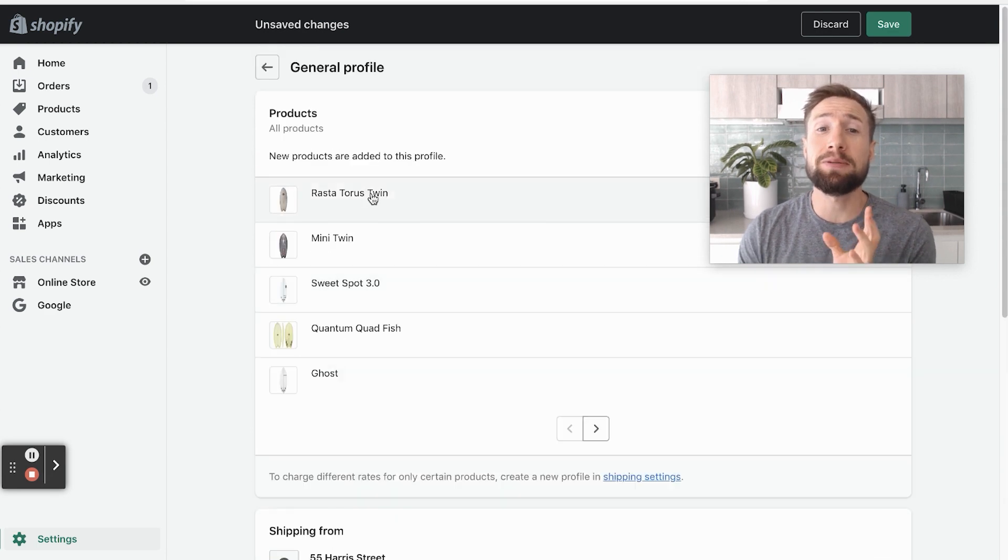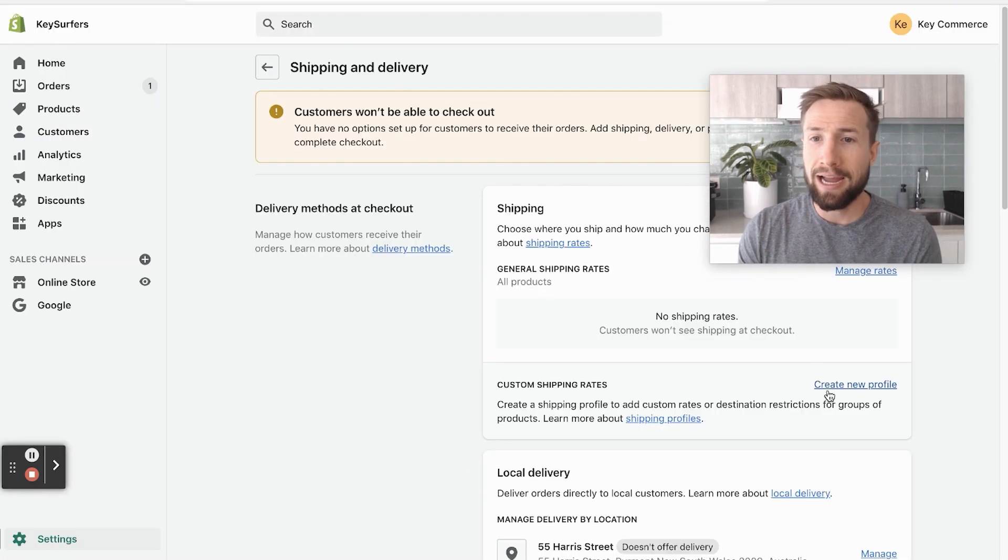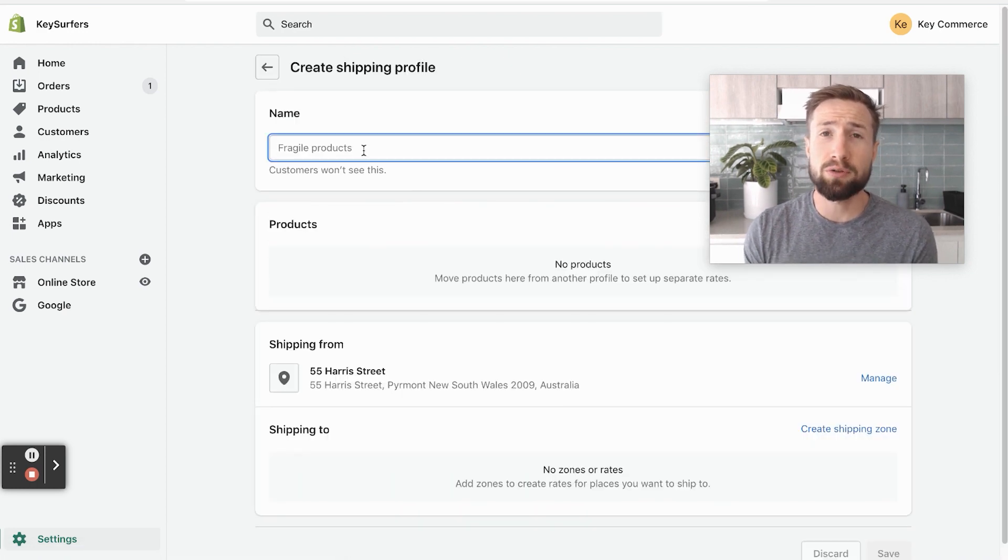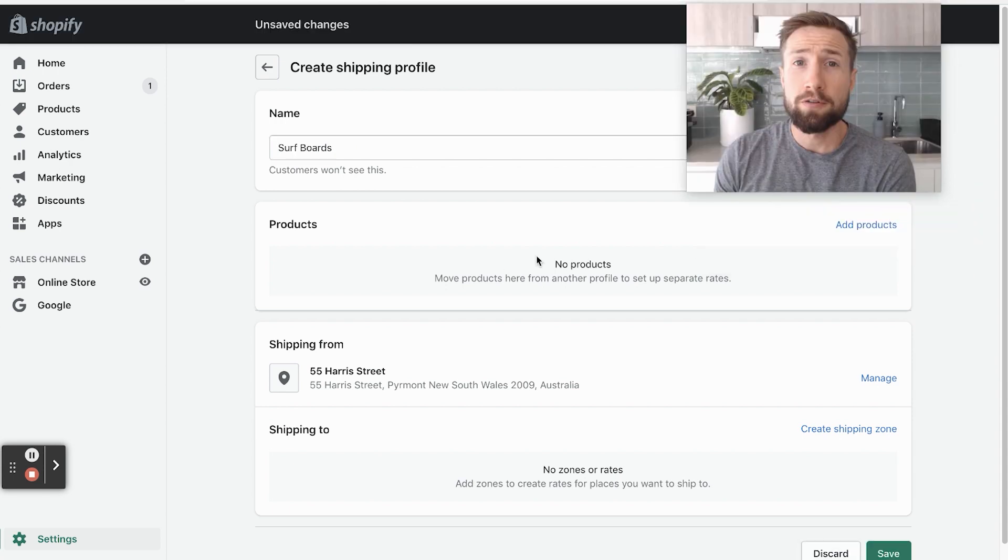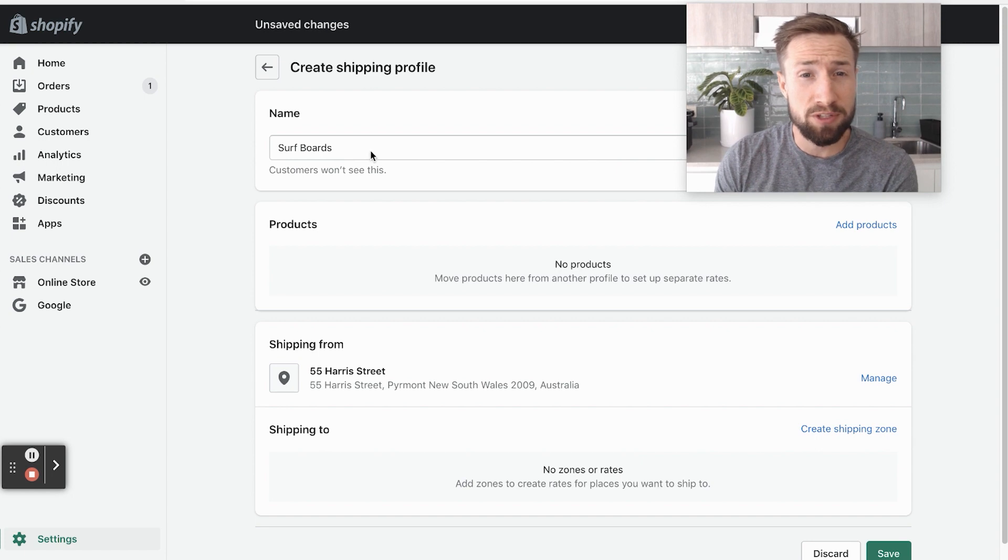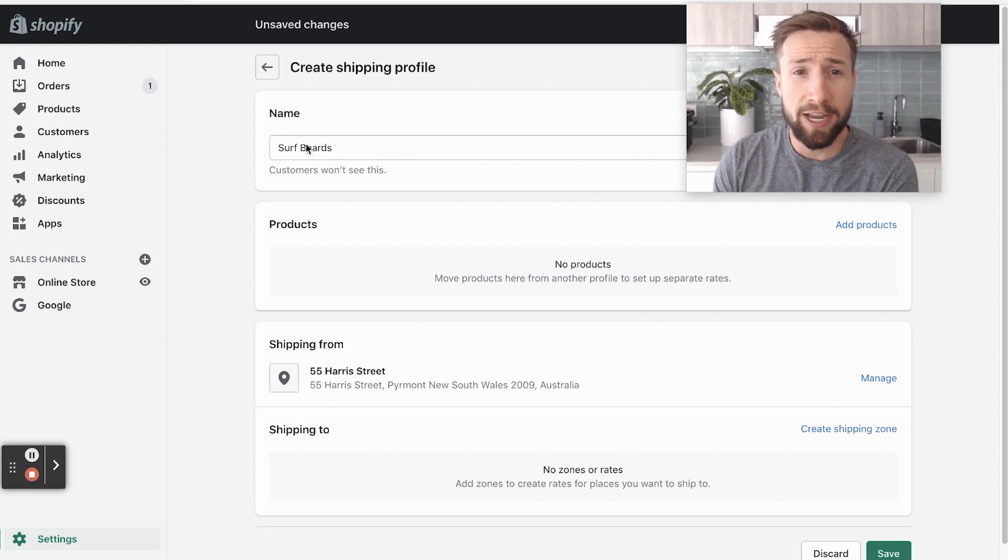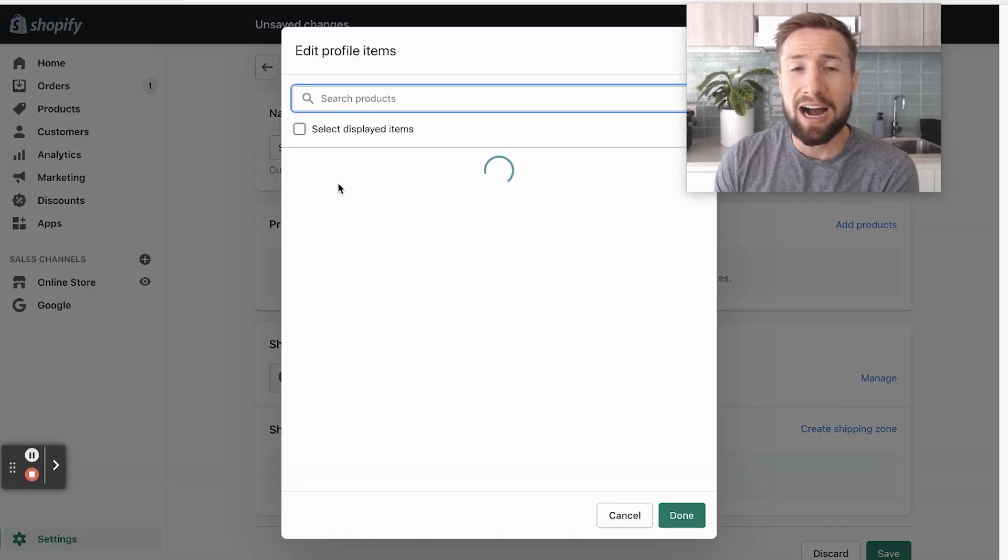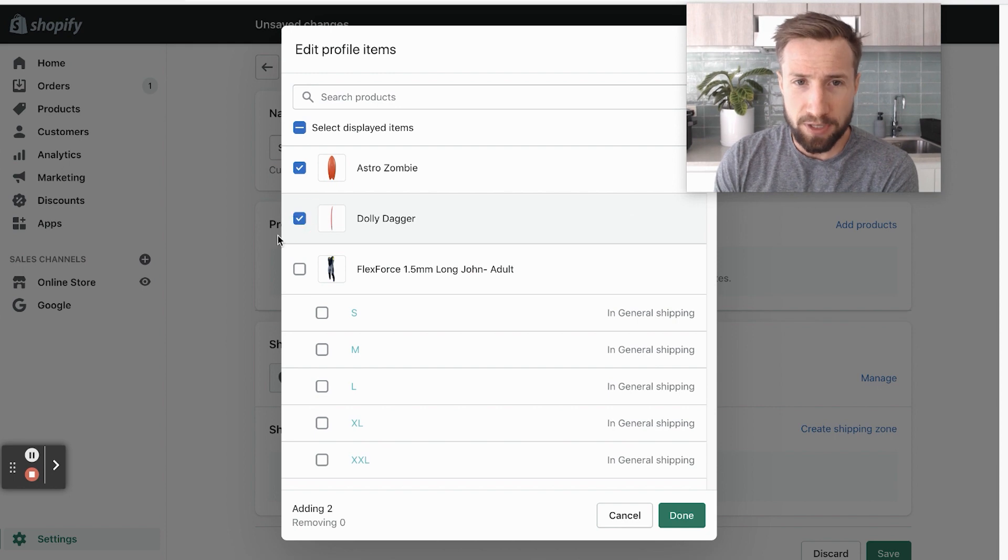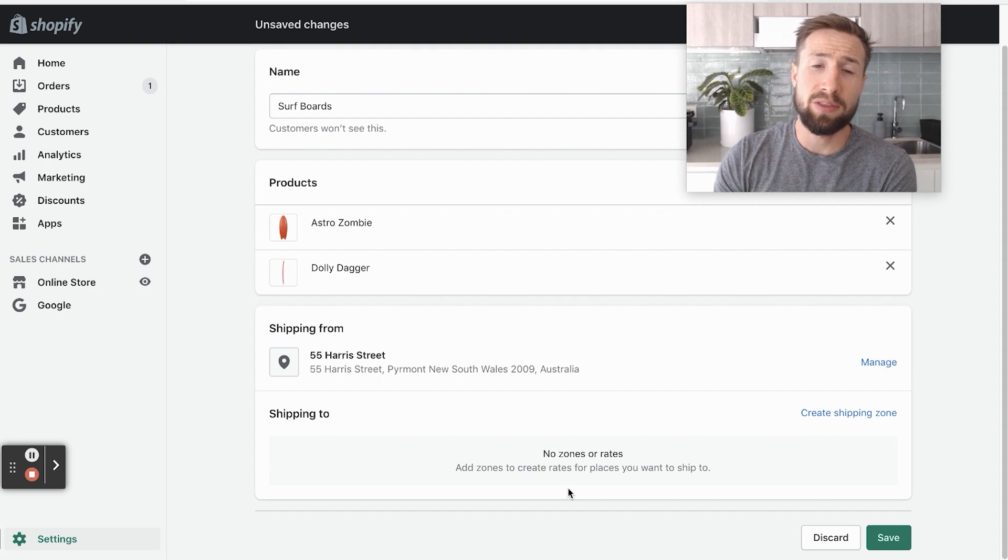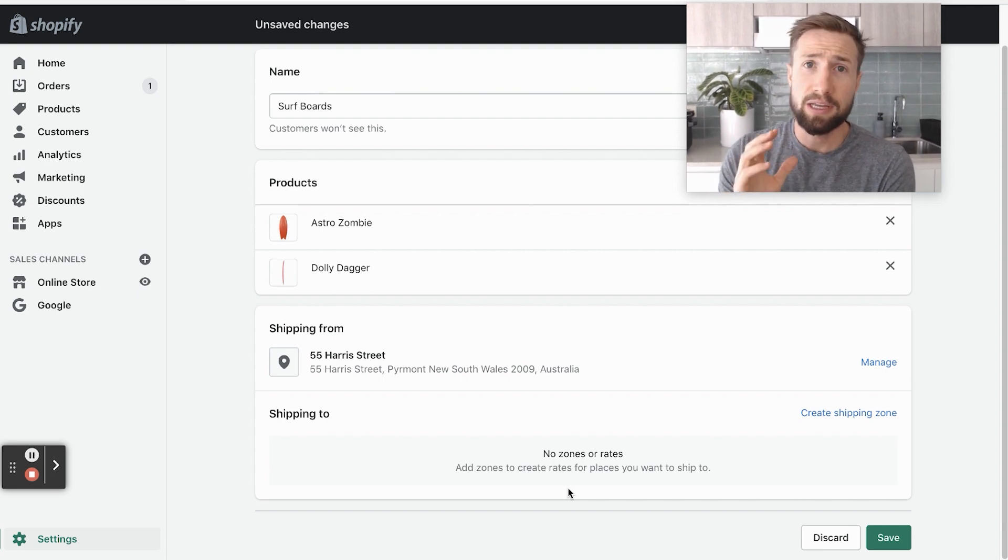If you wanna set up shipping for specific products, you can go back and go to create new profile. What this allows you to do is create a whole new umbrella at the top, which is for specific products. For example, if I just wanna show a certain shipping rate for surfboards, because surfboards are very bulky and they cost a lot more for me to ship them, then I can create a profile called surfboards. And then when I click add products, I can just add in only the surfboards. So this wetsuit here doesn't get added to this profile. Once I do that, I can create the shipping zones and all the different rates, just like I did earlier.